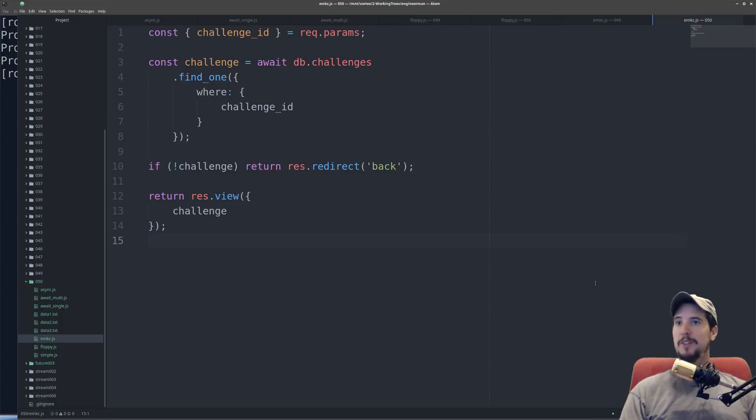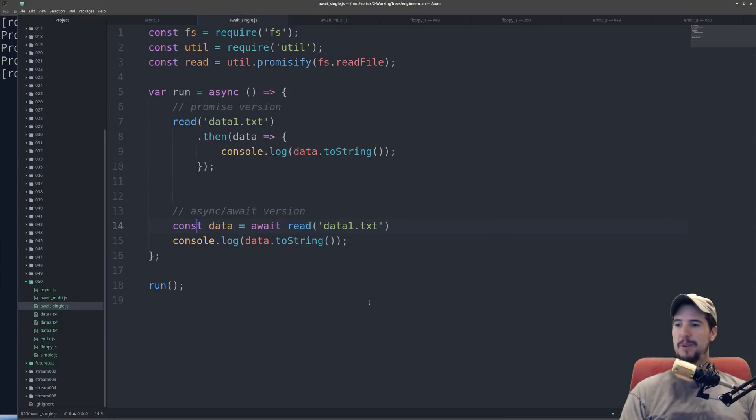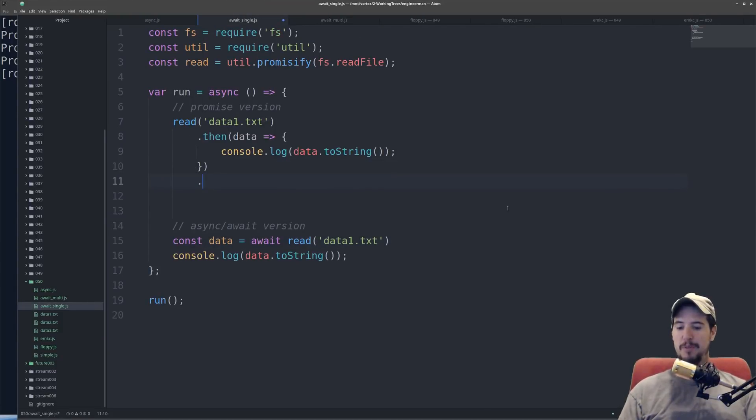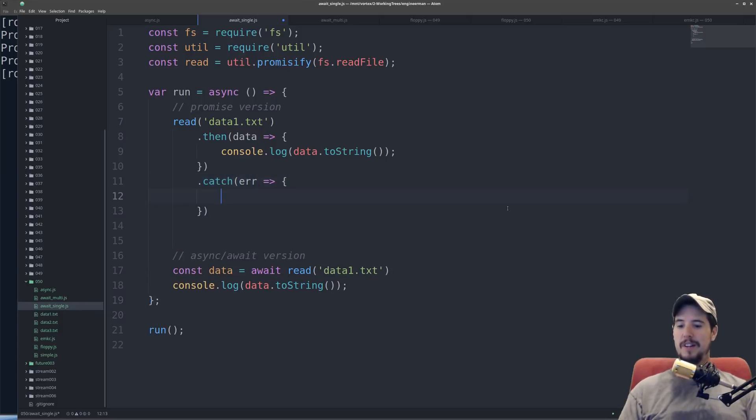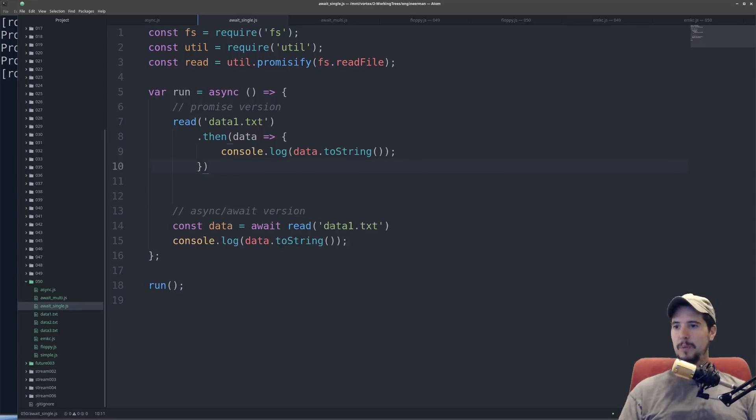So the last matter about async and await is error handling. I just wanted to switch back to a previous example. On normal promise style, remember you do .catch, specify the error, and then here you can handle the error.